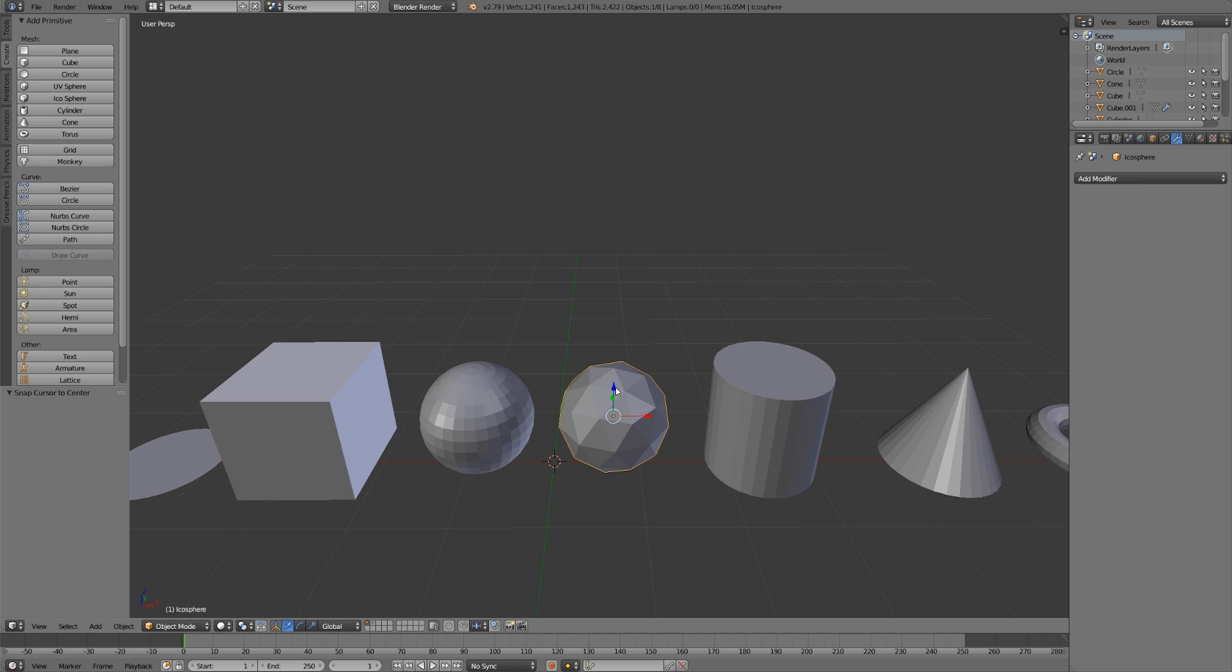That would be really difficult to do on a UV sphere because all of the edge loops come up to a single point here and the faces are not evenly spaced at all. But at the same time, if we were modeling something like a doorknob, it would be really hard to do that with an icosphere because it's made out of triangles, so we wouldn't be able to use edge loops at all. It really all depends on what you're trying to make and which arrangement of the geometry will be most effective for that.